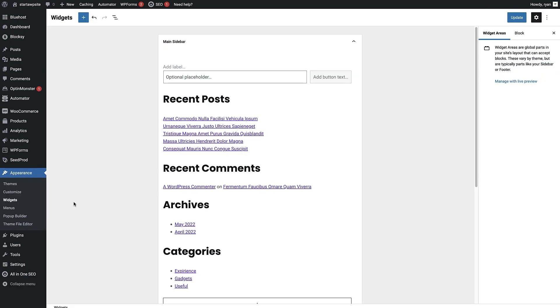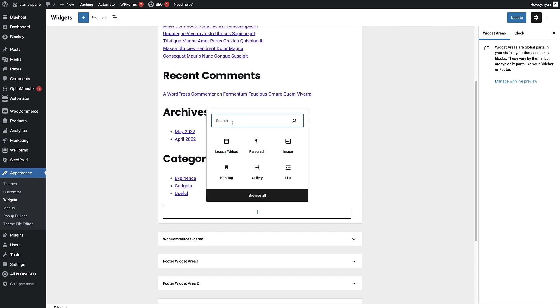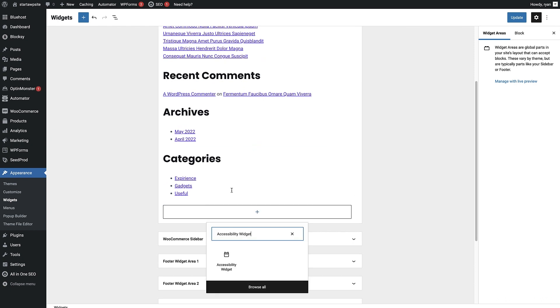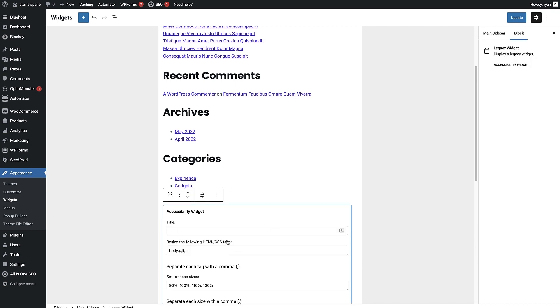Now we're in the widgets area, we just need to add the accessibility widget to our main sidebar right here. So what we're gonna do is just scroll down a little bit, hit the add block button and then look for the accessibility widget. Here's the accessibility widget, we're gonna just click on that and that's been added to our sidebar.